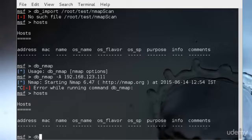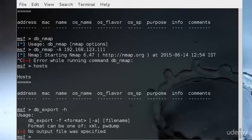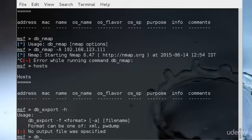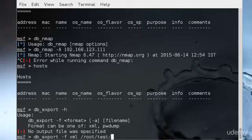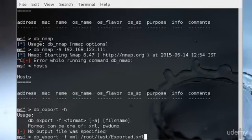I'll just type db_export -h and as you can see we have these specific options that I could import. I could type db_export -f xml /root/test and if I had that in my workspace named test, the exported file would be .xml.